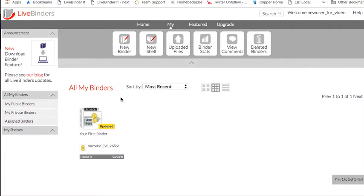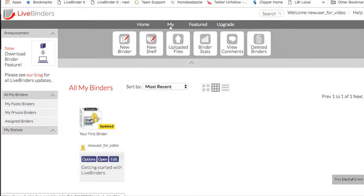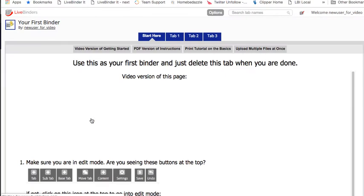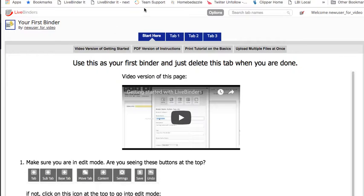When you sign up, you get a binder automatically—LiveBinders. So this is my first binder and it has a really nice overview of how to create your first binder, how to edit it, and get you started.